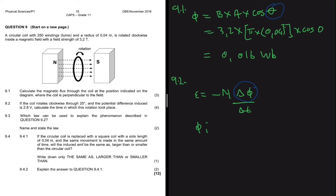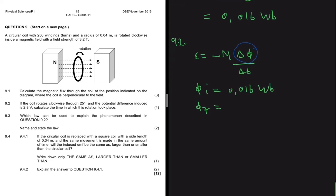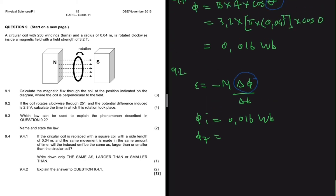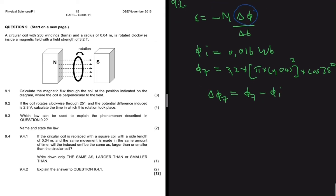The initial magnetic flux linkage was 0.016 weber. Now that the coil has rotated to 25 degrees, the final magnetic flux linkage is 3.2 multiplied by pi multiplied by 0.04 squared and then cos of 25 degrees. The change in flux linkage equals flux final minus flux initial.